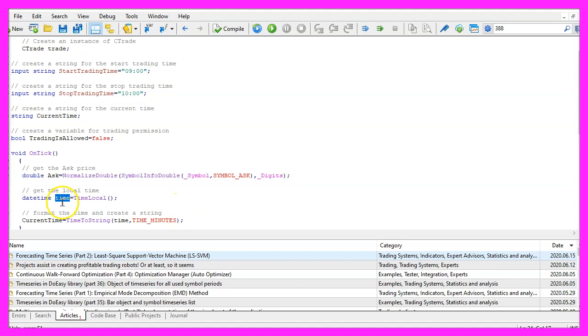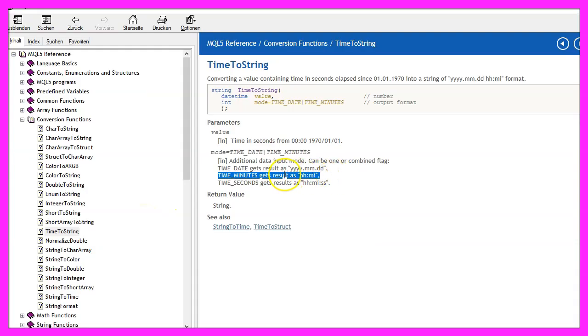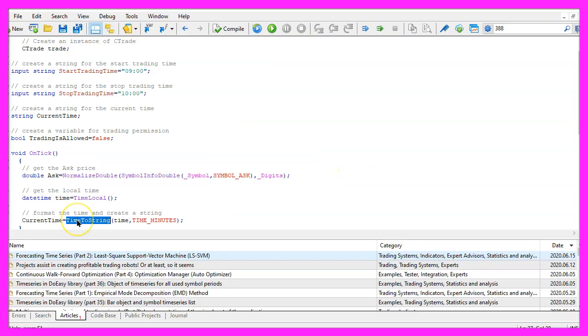So we take the time here and use TimeToString for the current time to get TIME_MINUTES. That will give us the current hours and the current minutes. Because we have used TimeToString, this will be a string variable.